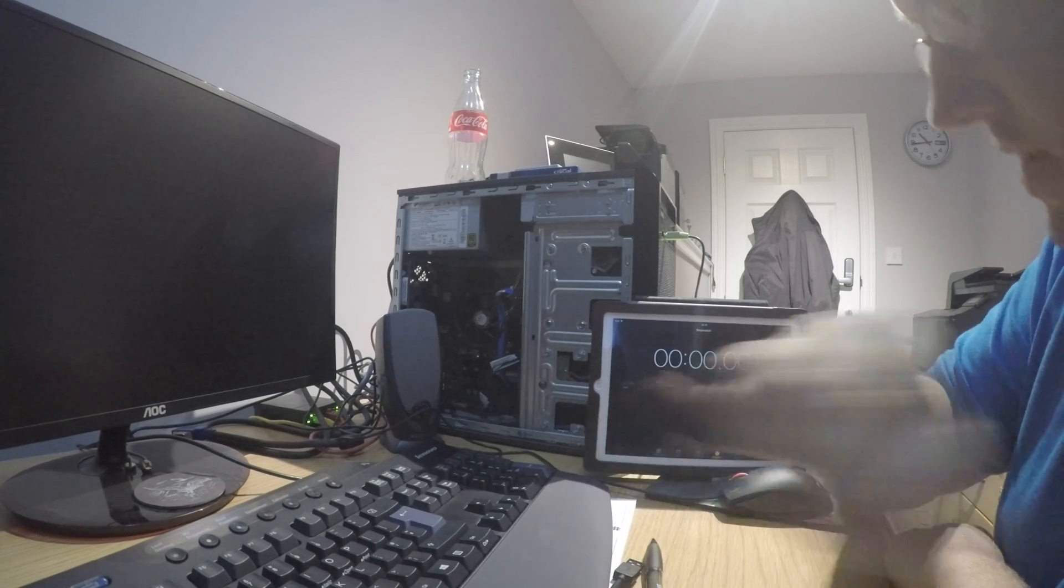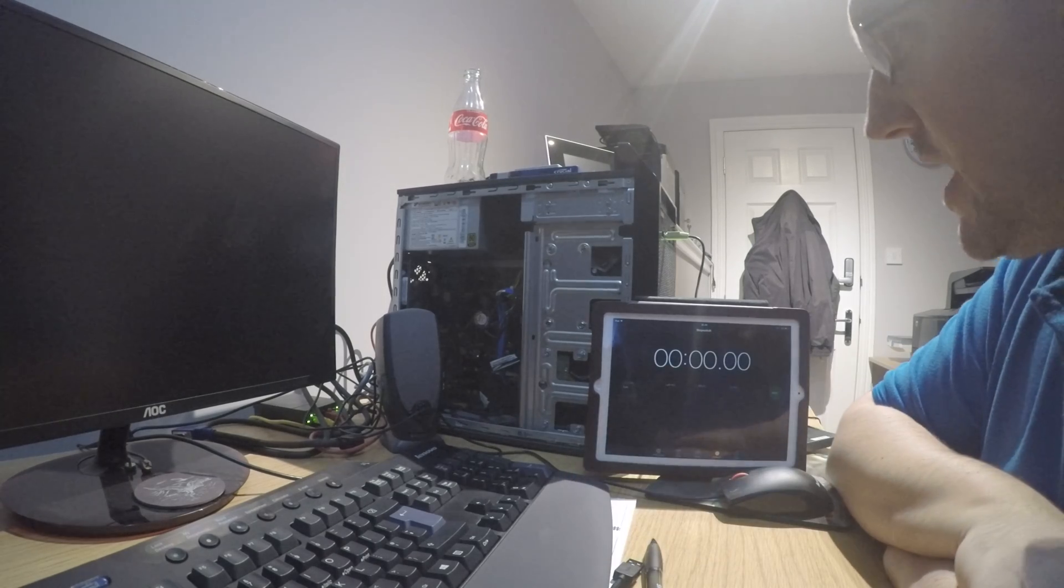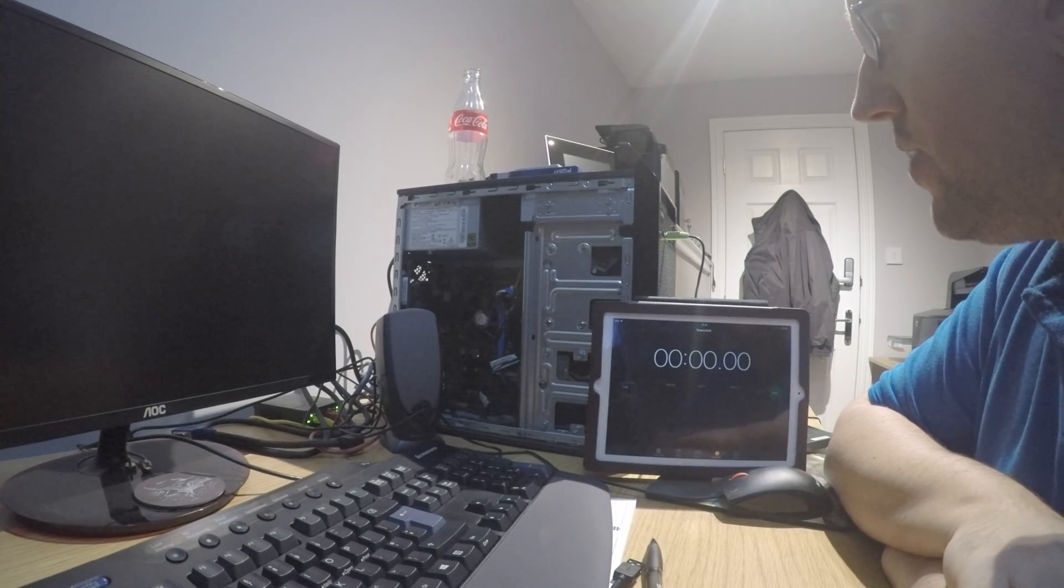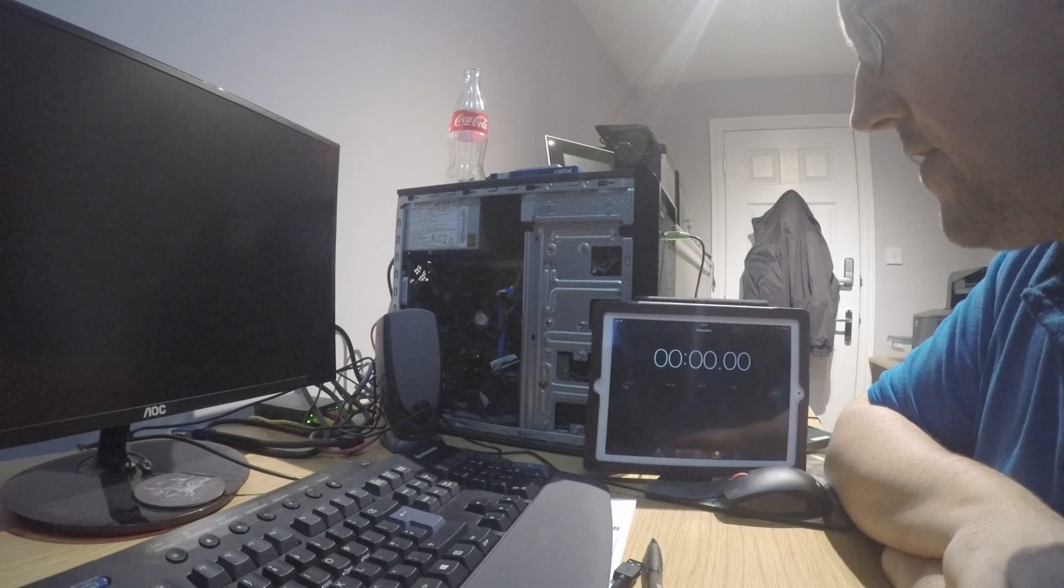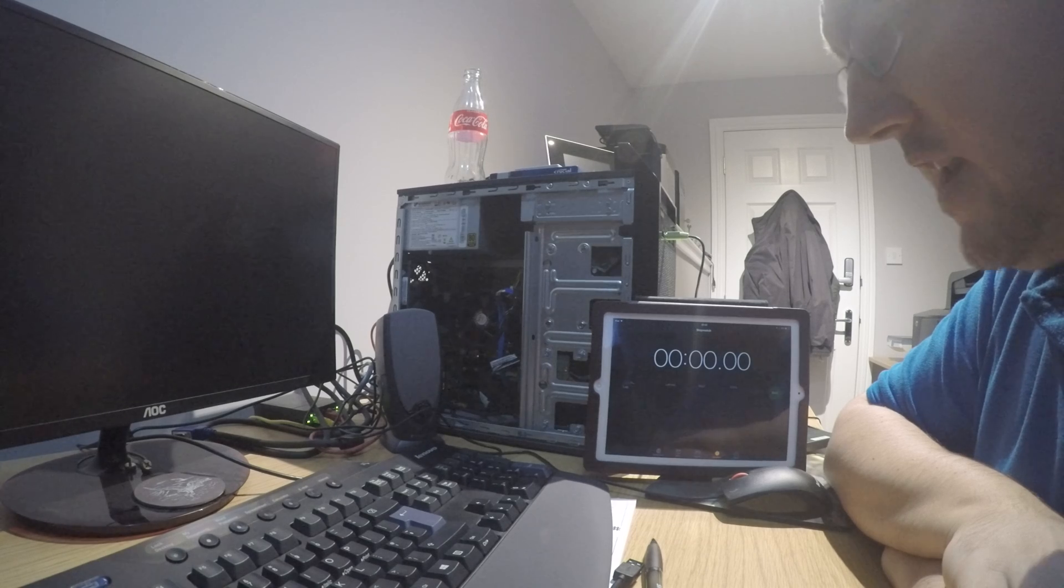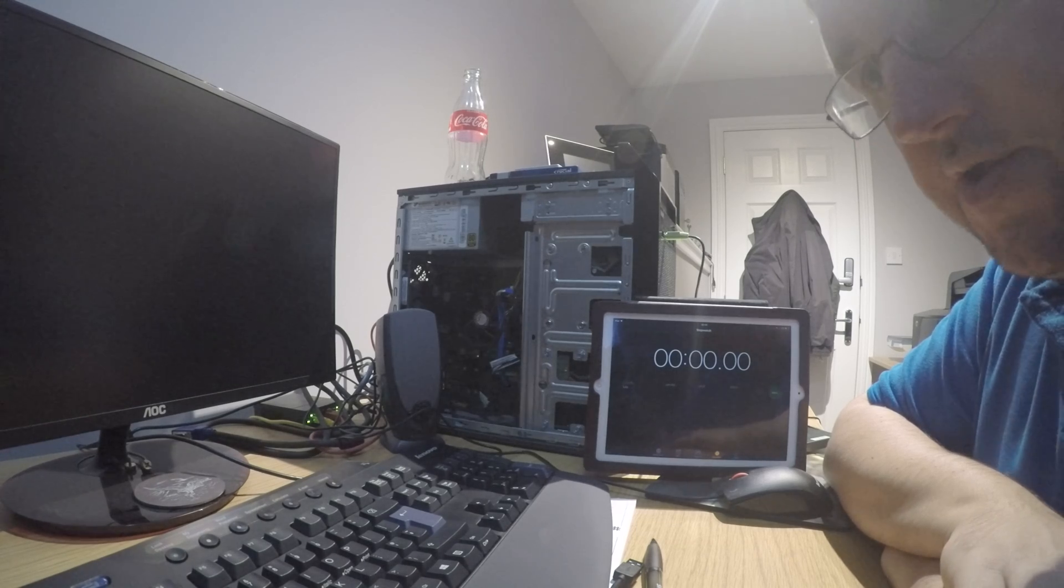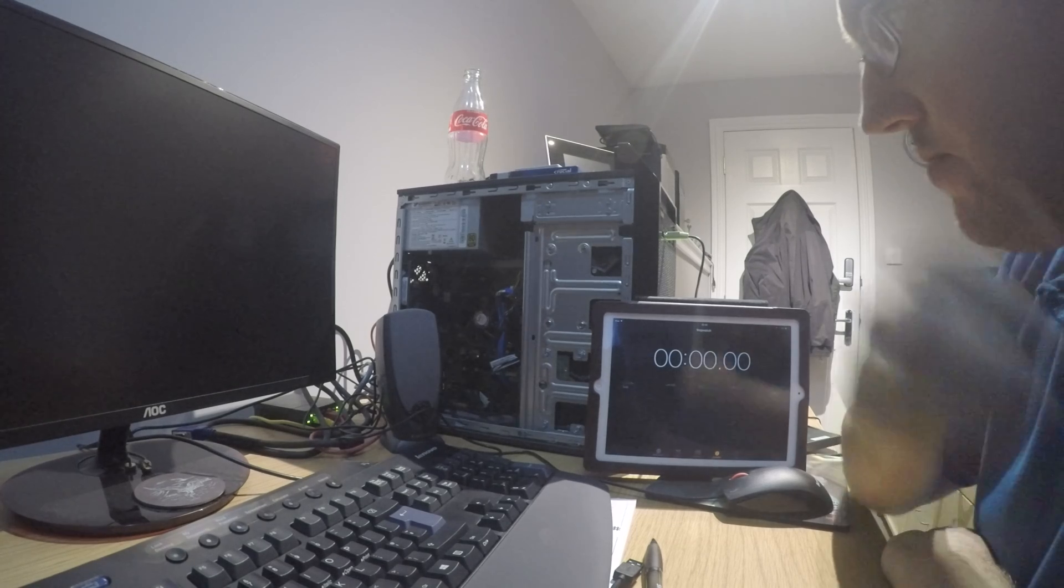Hi folks, I just thought I'd make a quick little video showing what a difference having an SSD, a solid state drive, in your machine makes.